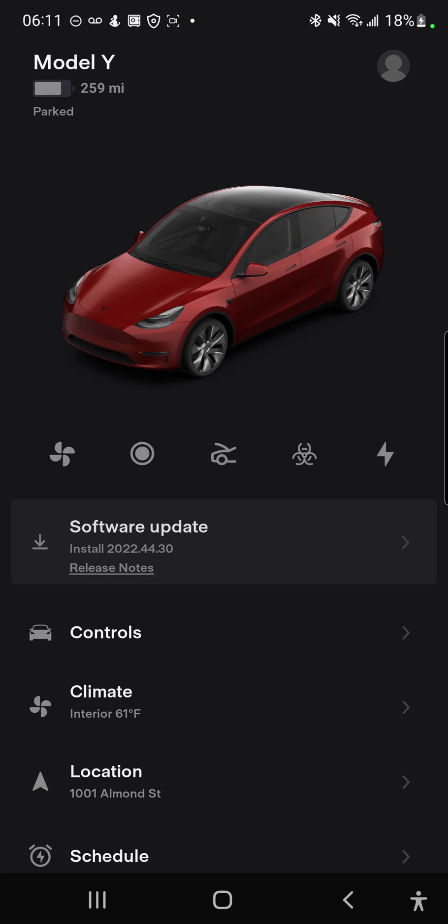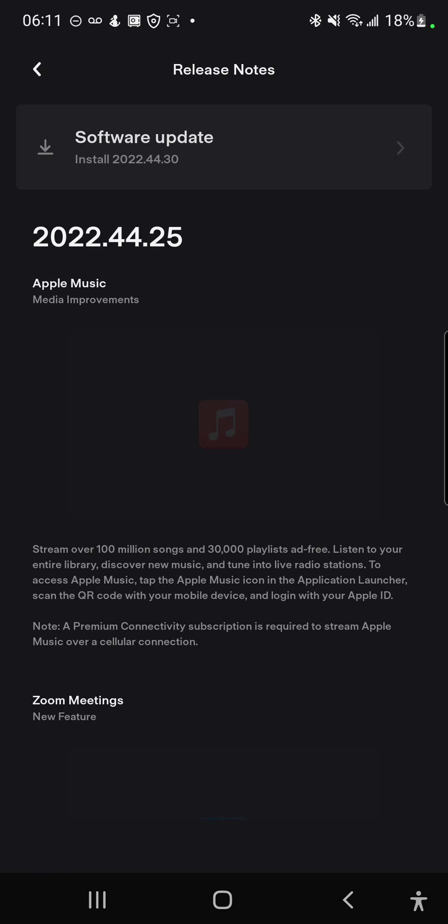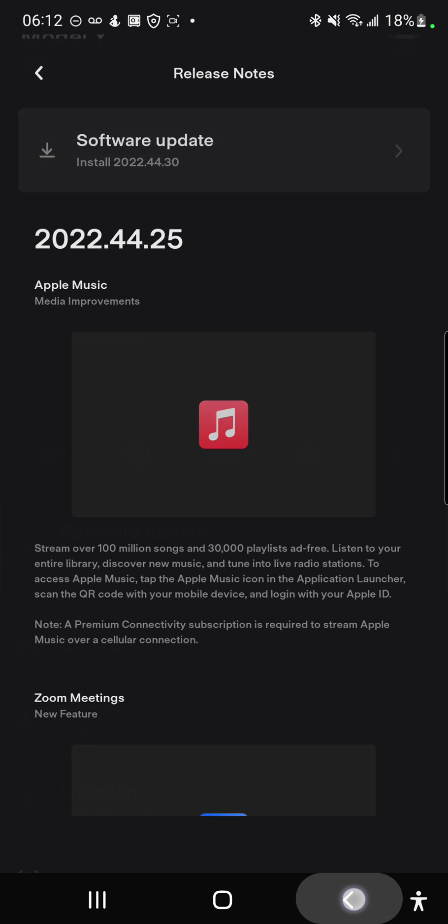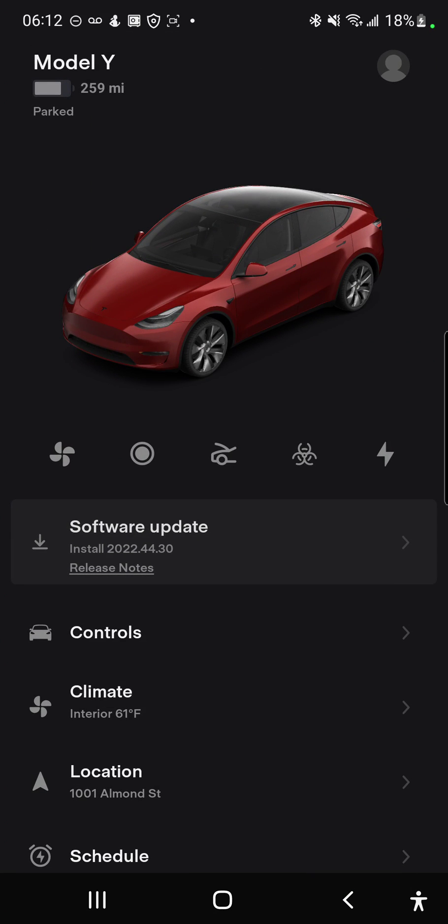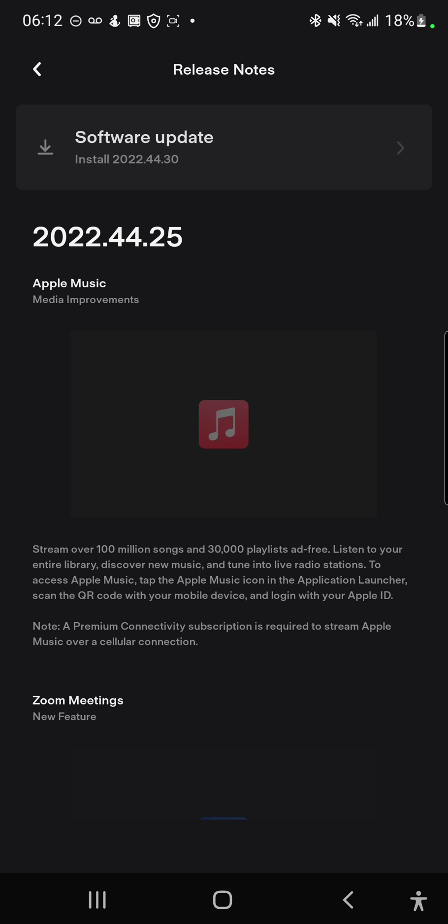Hello guys, I just saw on my Tesla app there's a new software update available which is 2022.40. Let me see what number it is - 2022.44.25, aka the holiday update that everyone's been talking about. Let's look at